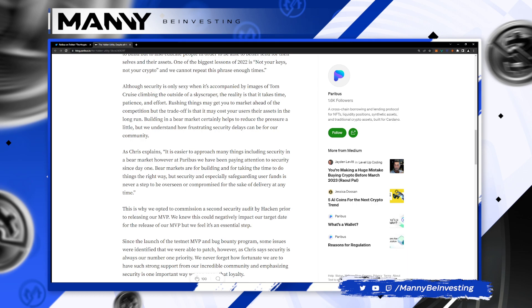Although security is only sexy when it's accompanied by images of Tom Cruise climbing the outside of a skyscraper, the reality is that it takes time, patience, and effort. Rushing things may get you to the market ahead of the competition, but the trade-off is that it may cost you your users and their assets in the long run. Building in a bear market certainly helps to reduce the pressure a little, but we understand how frustrating security delays can be for our community.